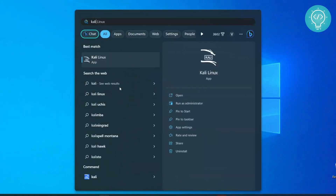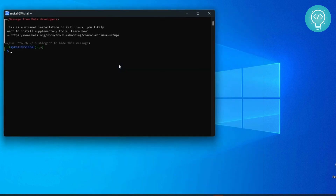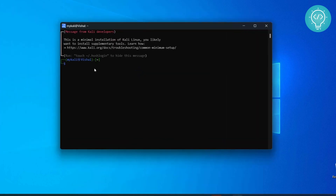Press the Windows key, type Kali, and it will be available here. Click on it to open it, and here you can run any Kali Linux commands, or commands specific to any other distribution you have installed. If you have any questions, let me know in the comments below.